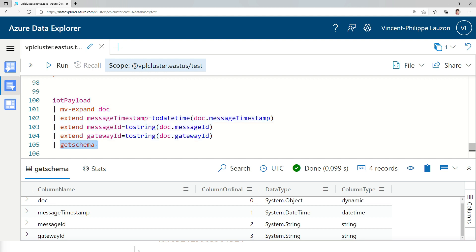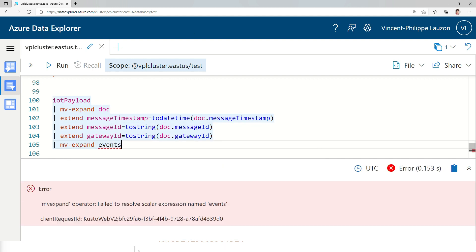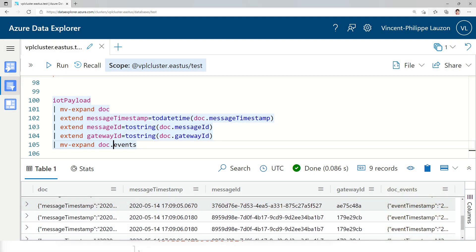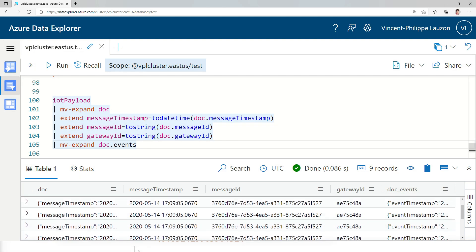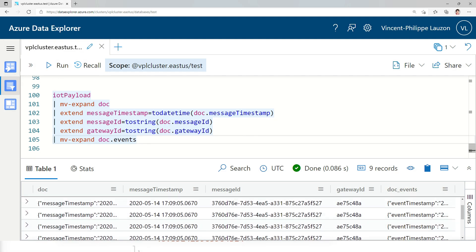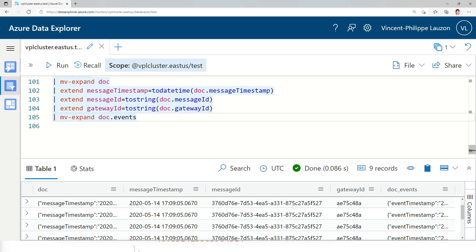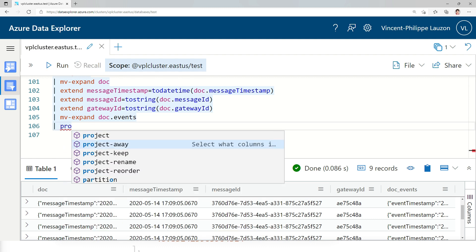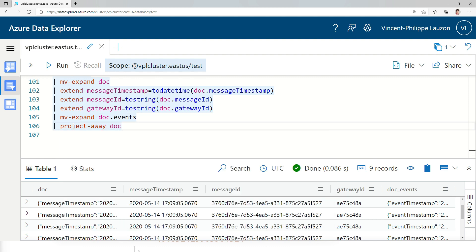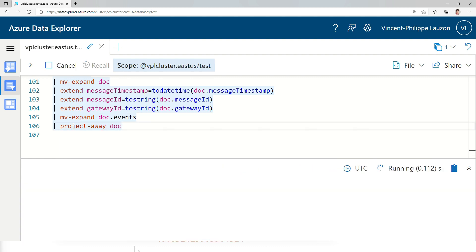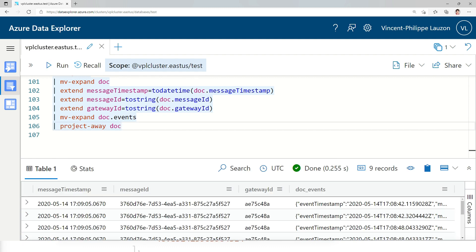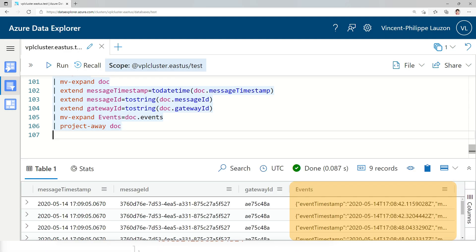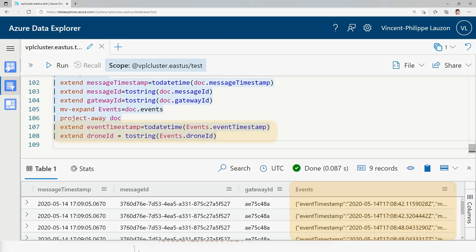I'm going to do a second MV expand on events, except it's doc.events. And now for each of those already two rows or two messages, each of the event is now creating its own row. And here we are. Now we can do the same thing we did before the event data. First, I'm going to project away the doc column because I already used all of it. And I'm going to rename that column to events. It's easier to manipulate. Now just a bit of repetition.